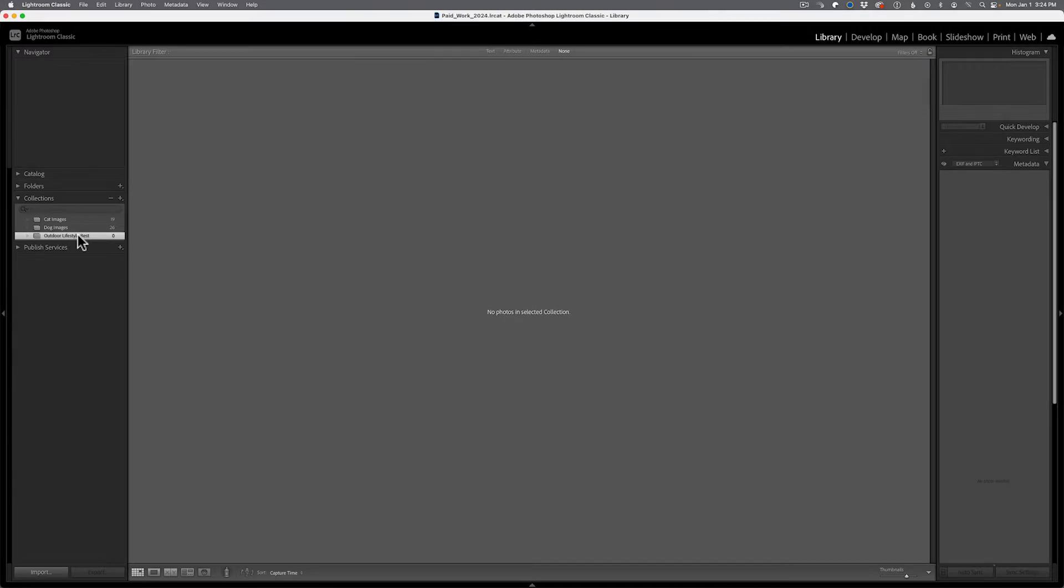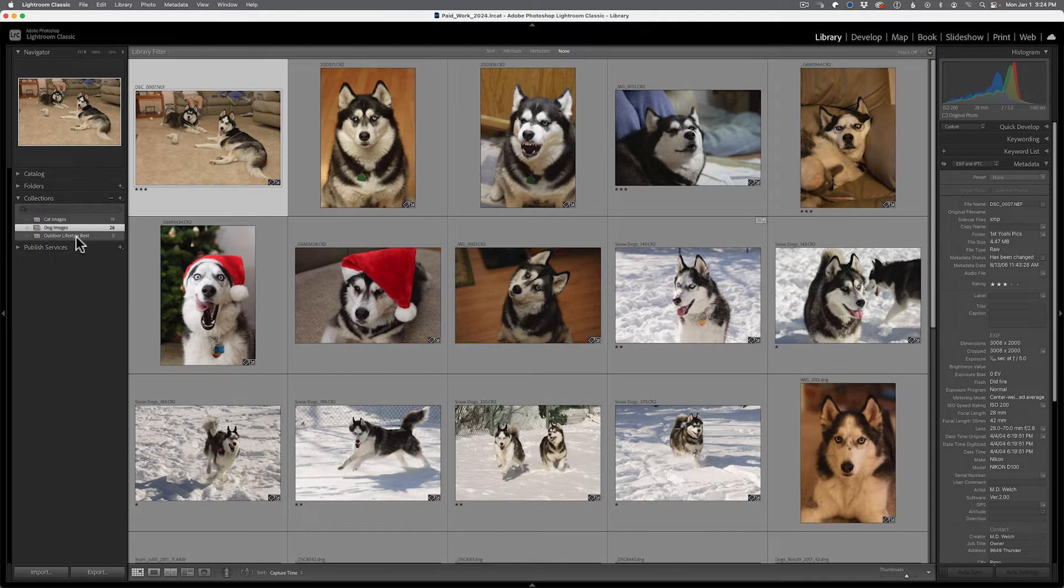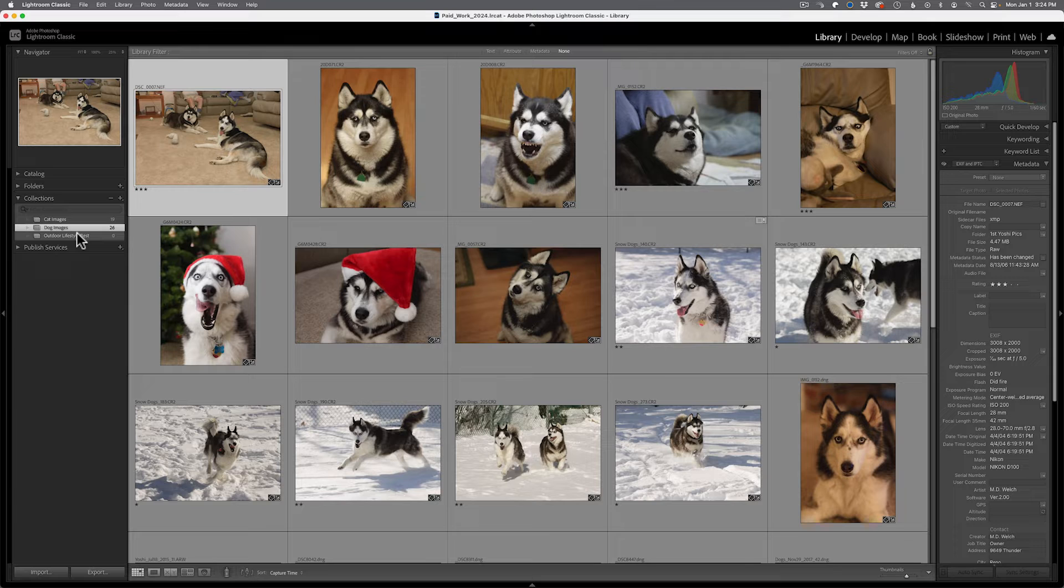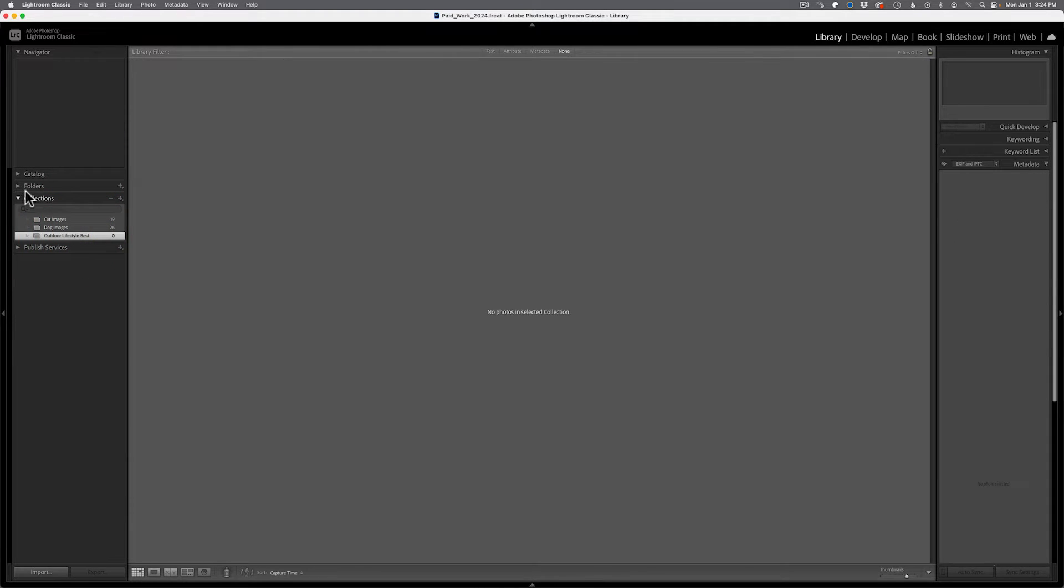Now, if you had images selected, when you click on collection, you will see those images pop up inside your library module. If you don't have any images part of the collection, when you click on that, you will see that there are no images inside the collection.